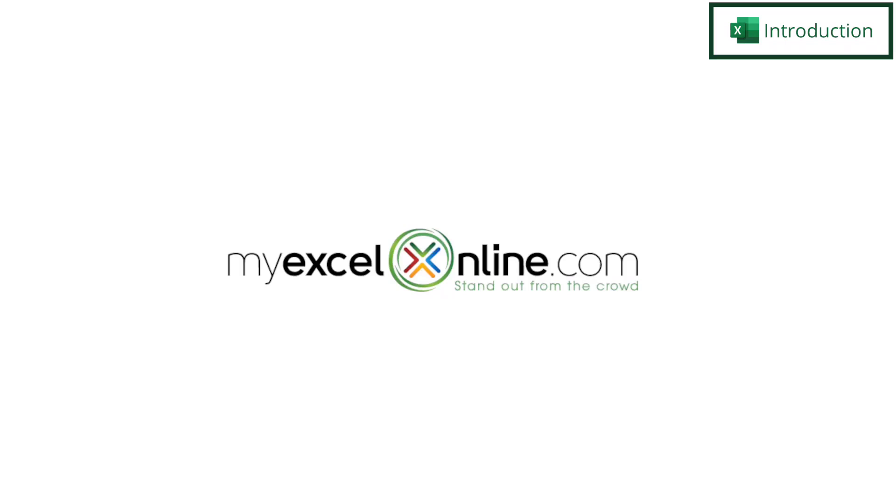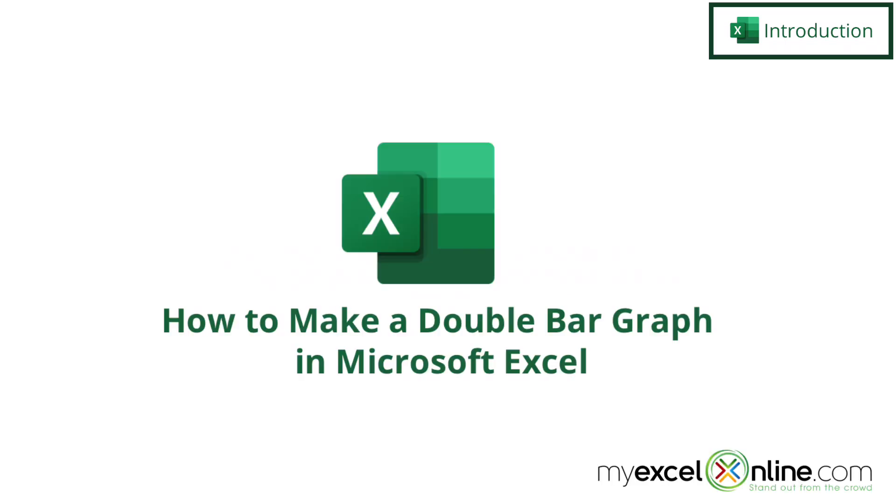Hi and welcome back to MyExcelOnline.com. Today we are going to show you how to make a double bar graph in Microsoft Excel.